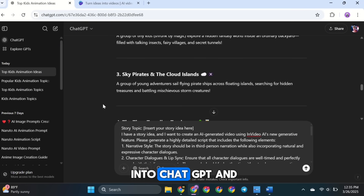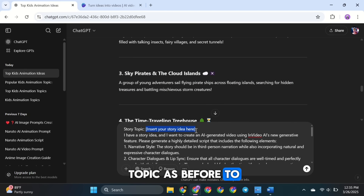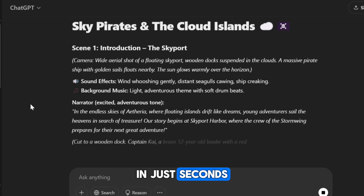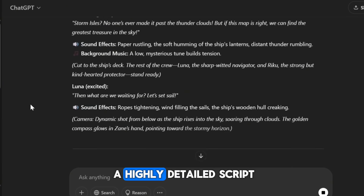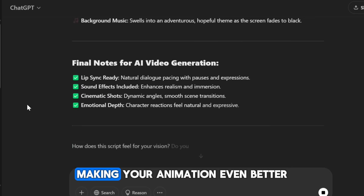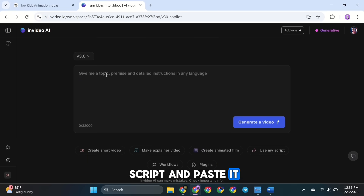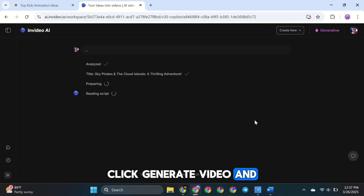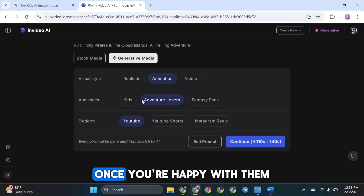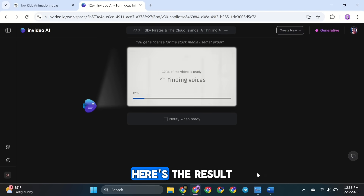Now, paste the prompt into ChatGPT and enter your story topic. I'll use the same topic as before to show you how it works. Once that's done, click Create. In just seconds, ChatGPT will generate a highly detailed script with rich storytelling, realistic dialogues, and sound details, making your animation even better. Now, take the entire script and paste it into InVideo AI. Click Generate Video. Just like before, InVideo AI will ask you to choose a few settings. Once you're happy with them, click Continue, and the AI will start creating your animated video.